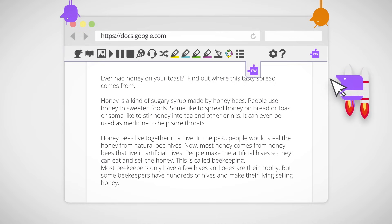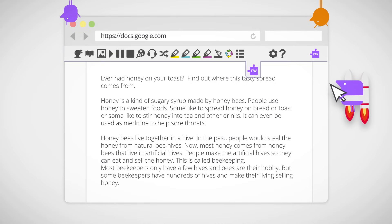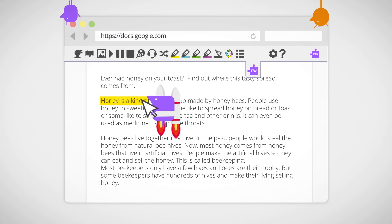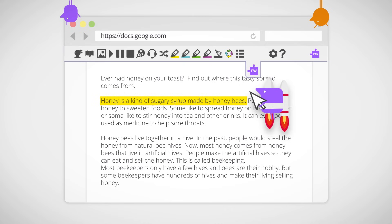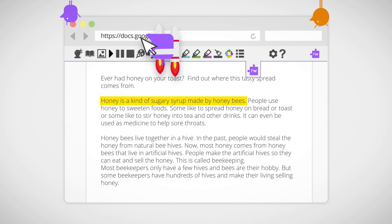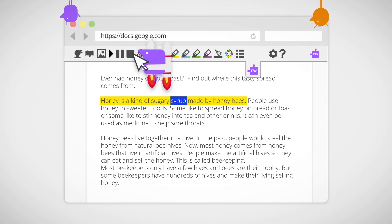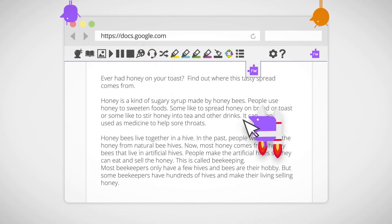First of all, let's read some text out loud. Put the cursor anywhere you want, click play and it starts reading like this. Honey is a kind of sugary syrup. And you can stop at any time.